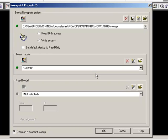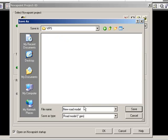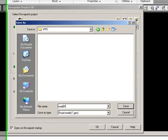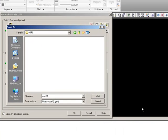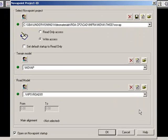But we might as well make an empty new road model for your bypass, and this should be placed in the WIPS folder.